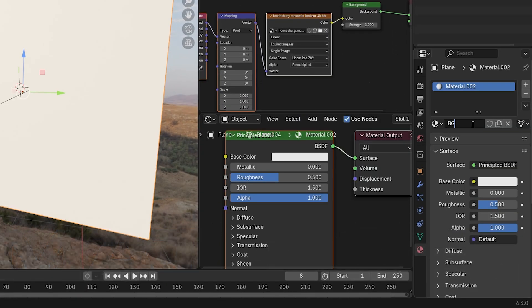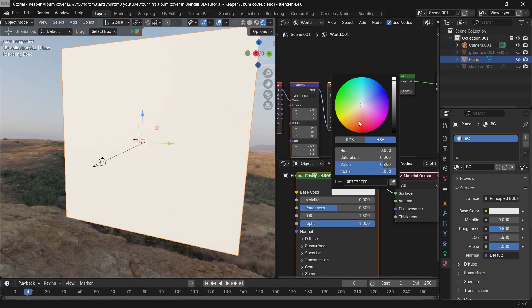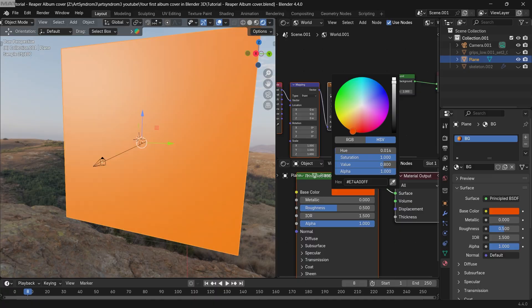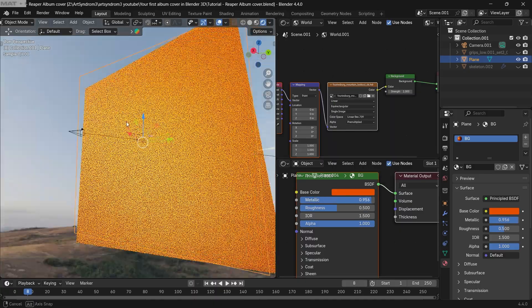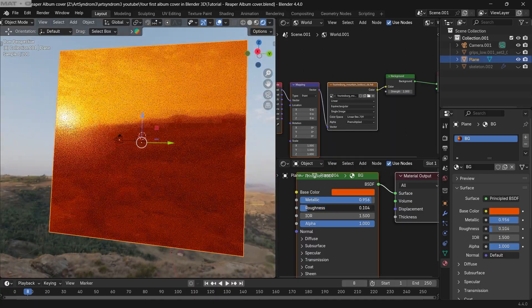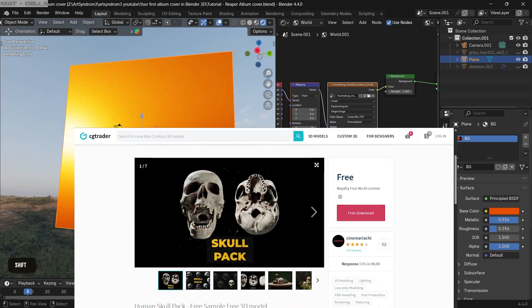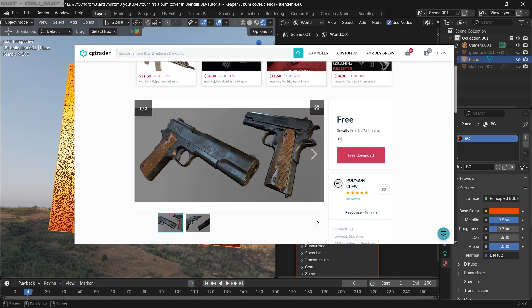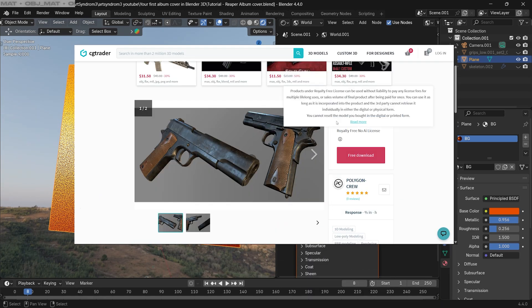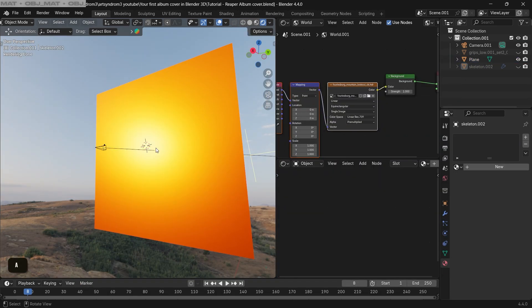Let's add a new material for our background and change the color to be a vibrant orange or any other color that you like. Increase the metallic to be full and adjust the roughness as you like. For the objects, I'm gonna be using the skull pack here and this gun from CG Trader, so you can get those as well. I've already imported this skull here.